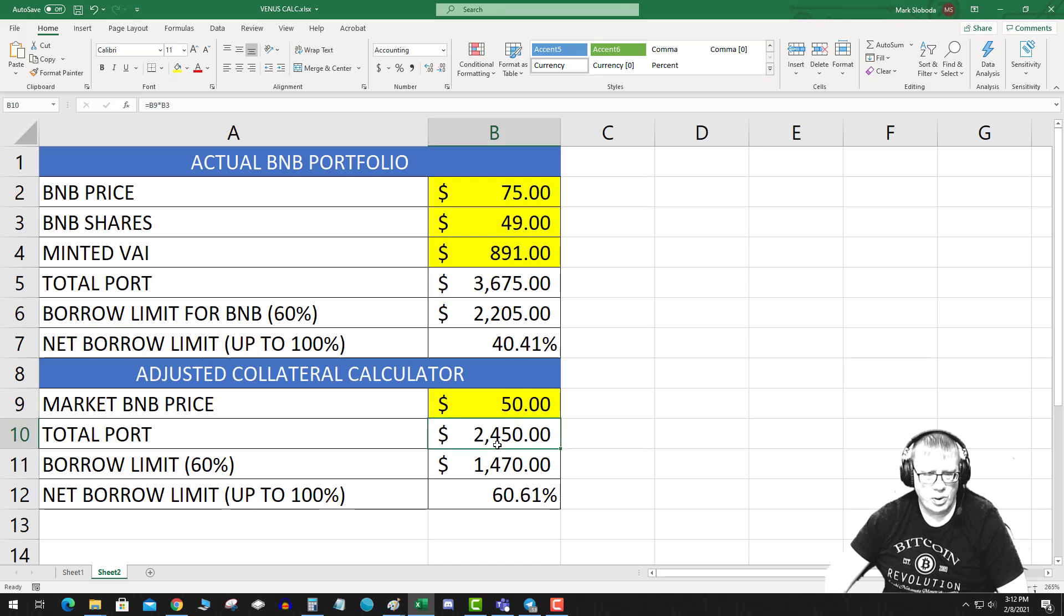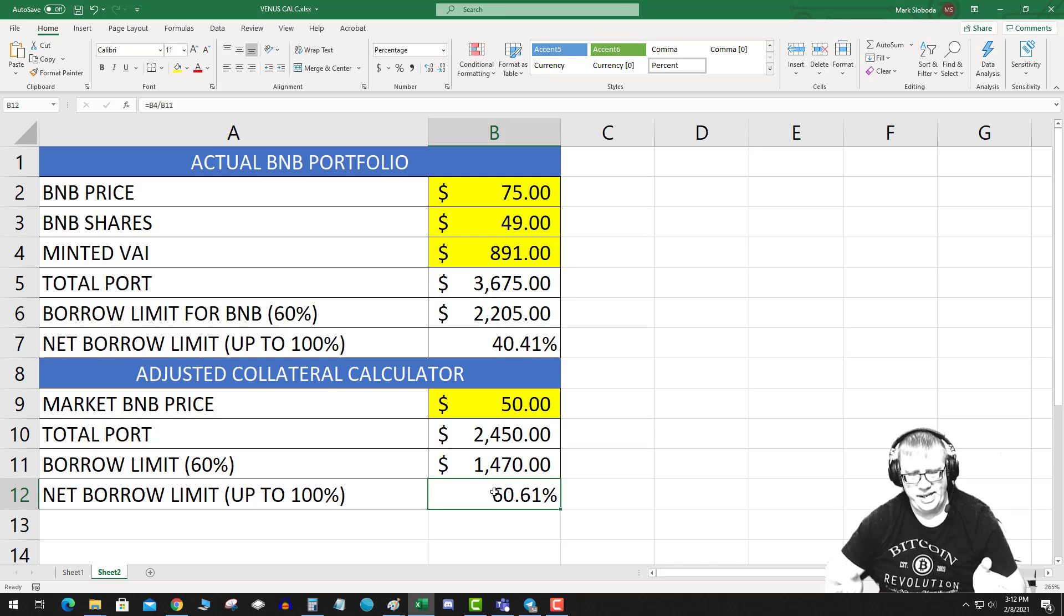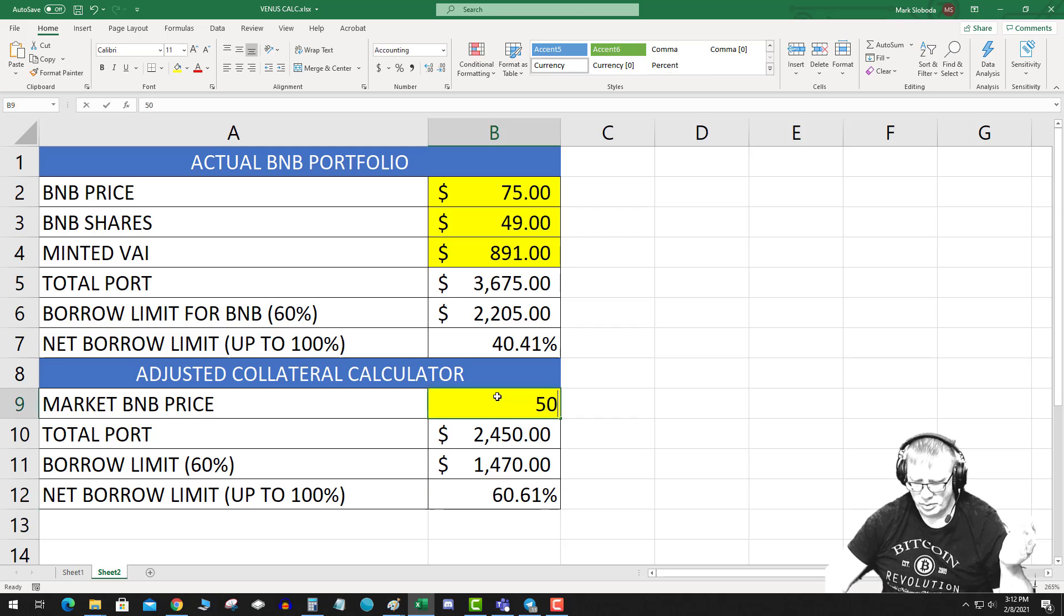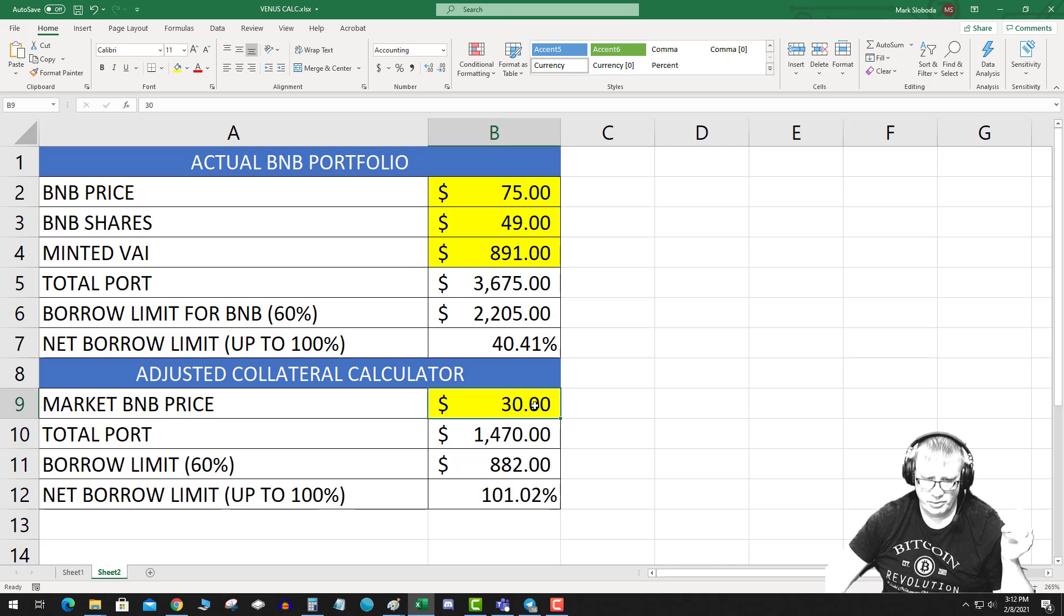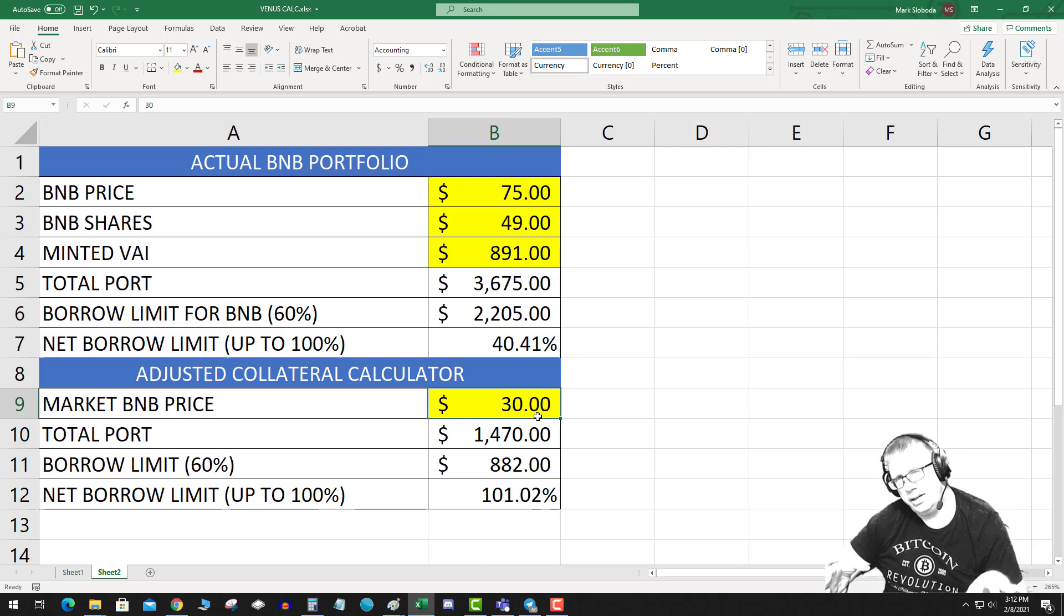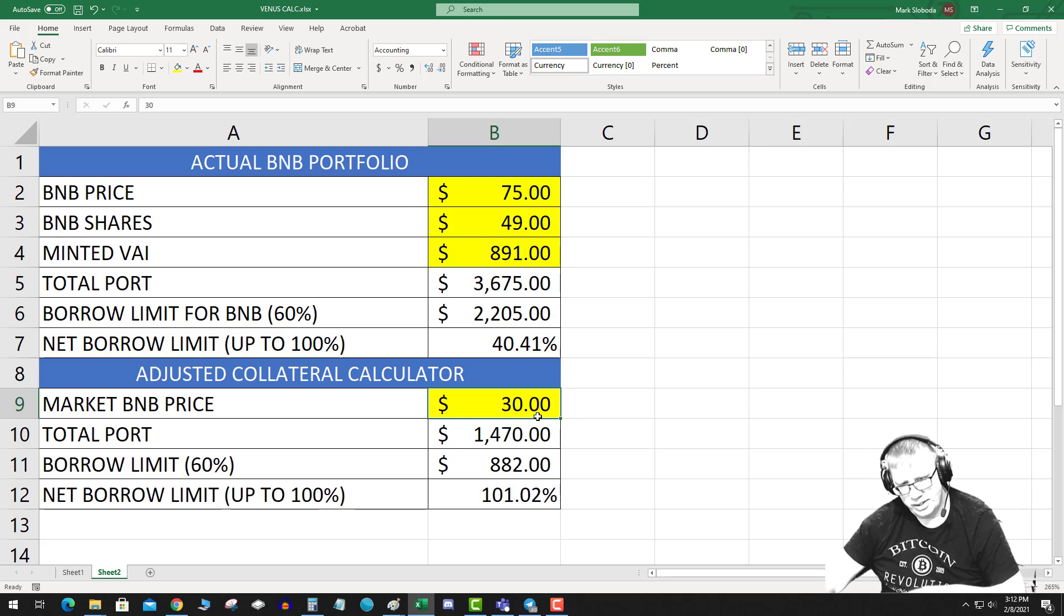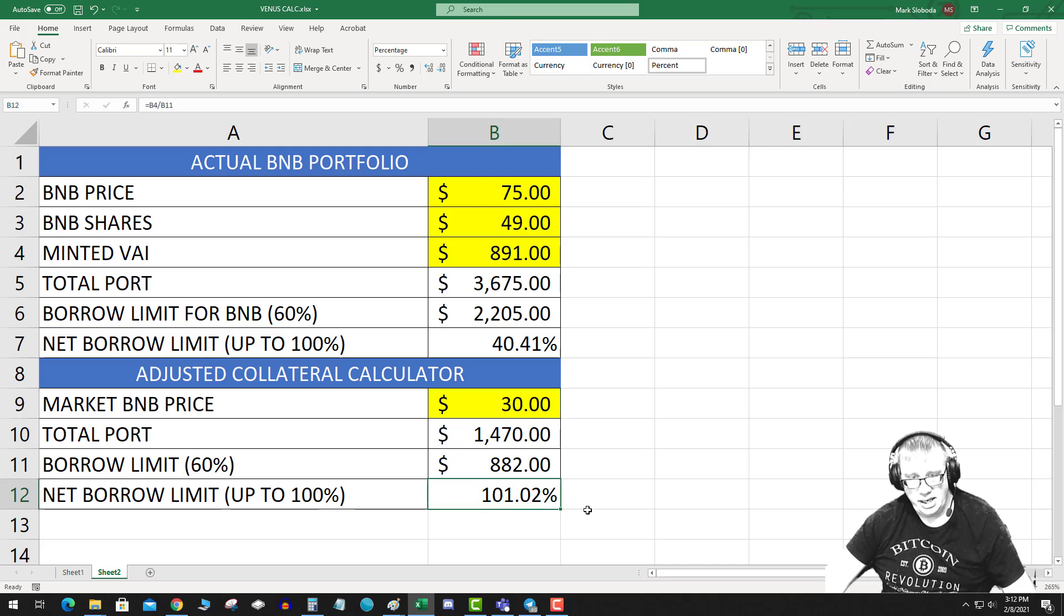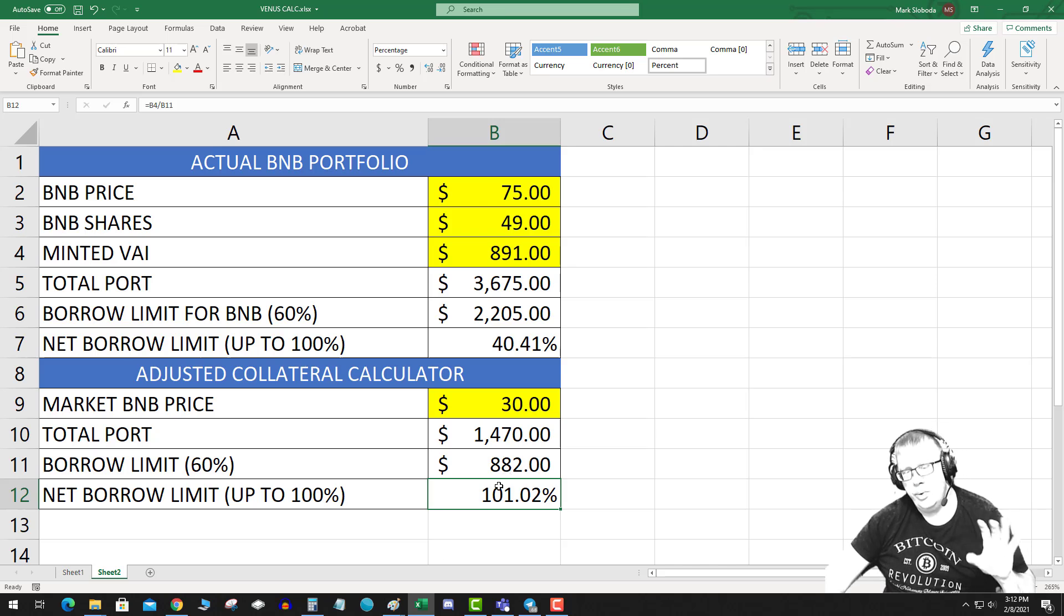But down here, adjusted collateral, let's just say that BNB price crashes. I put in $50, my total portfolio is now $2,400, my net borrow limit has increased to 60%. Remember, at 100% you get liquidated. So what happens if BNB goes, how low would BNB have to go for me to get liquidated? So this is just a what-if scenario: if BNB crashed from $75 to $30, I would be at 101% and I would end up getting liquidated.